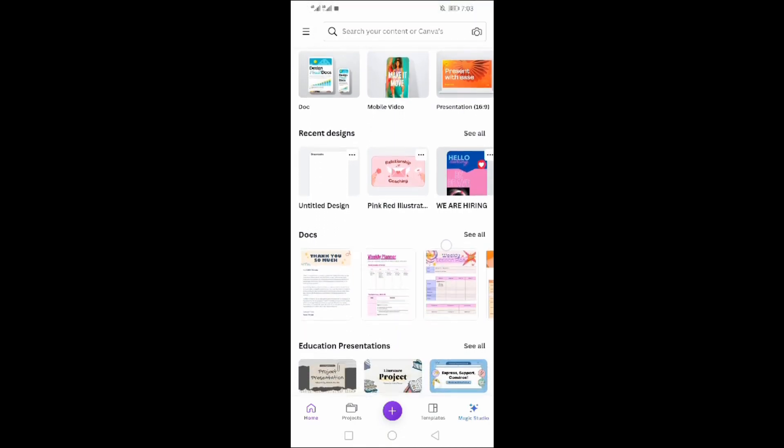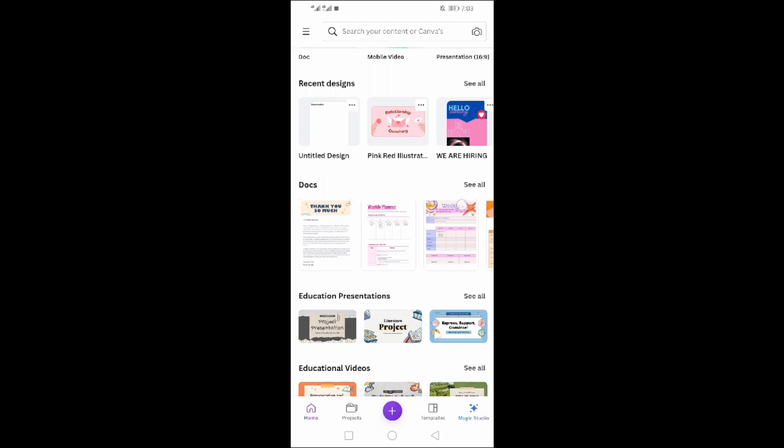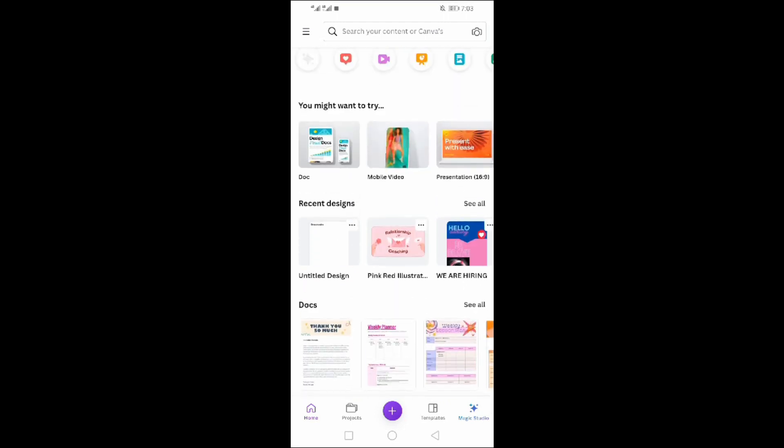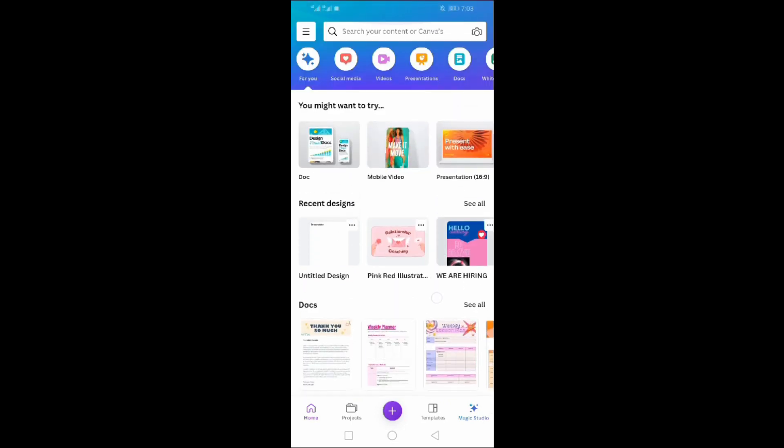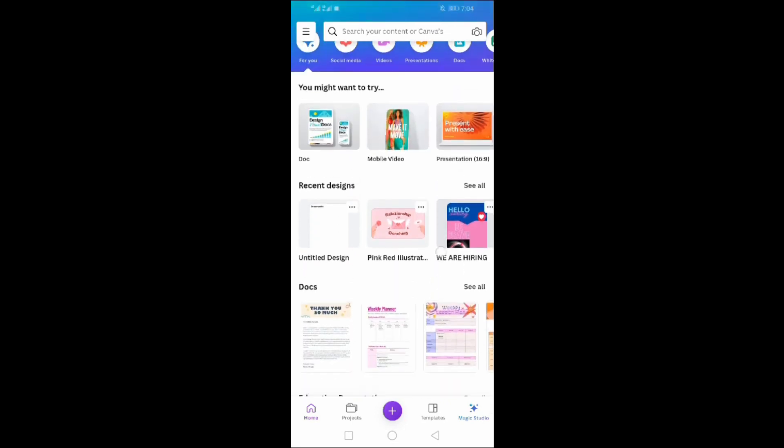You can design and edit any type of photo, video, document, presentation, and infographics.